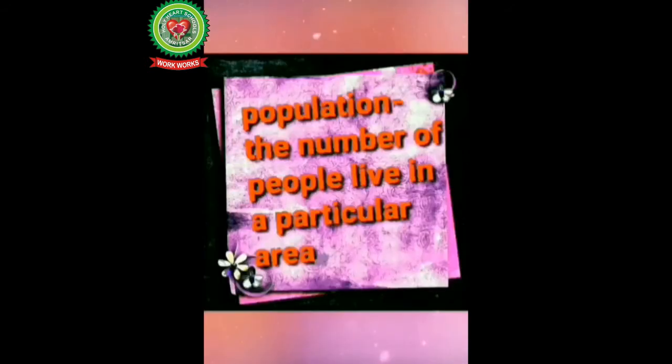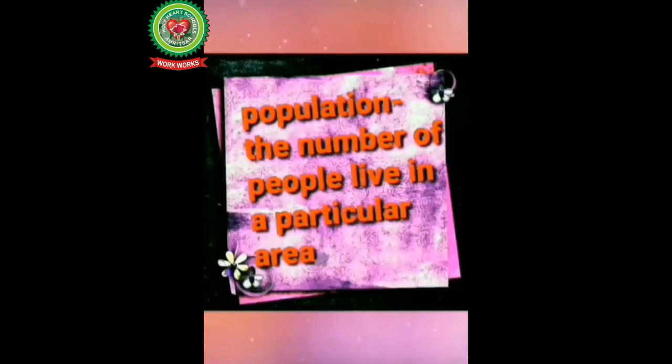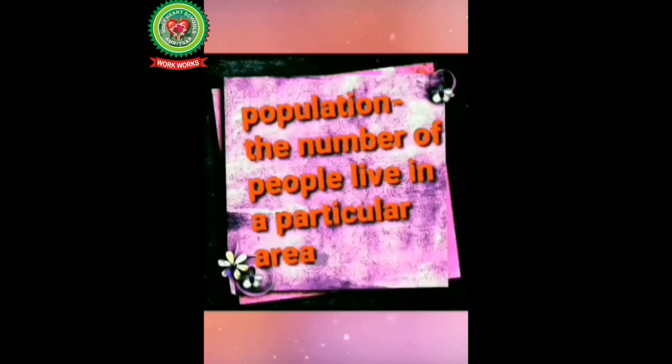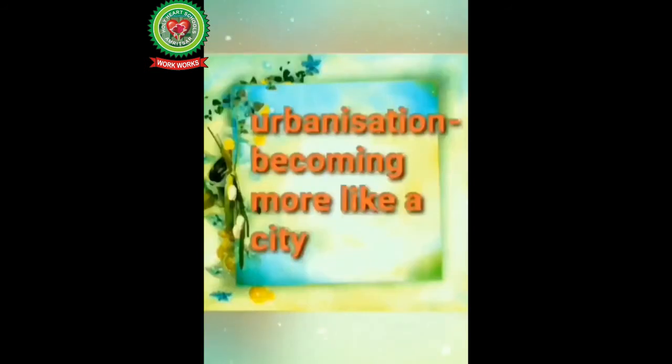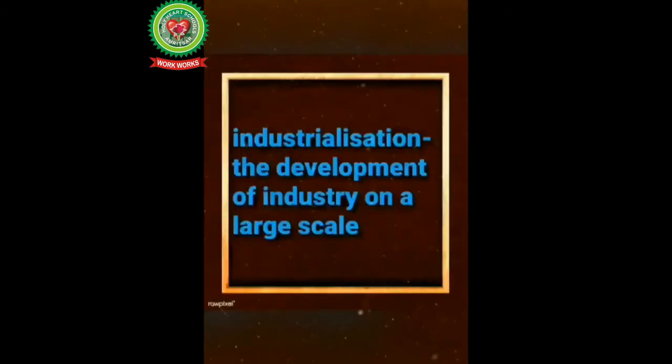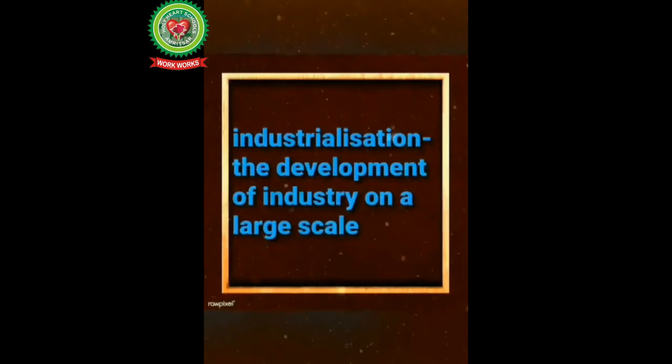Now students underline the word population, means the number of people living in a particular area. Next is urbanization, means becoming more like a city. Next is industrialization, means the development of industry on a large scale.